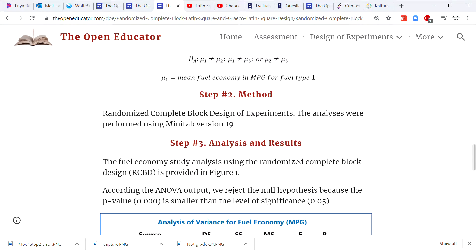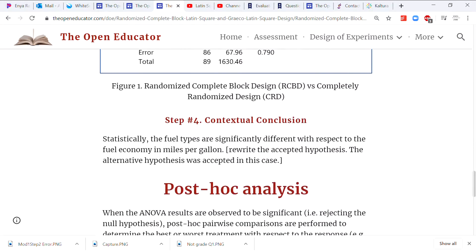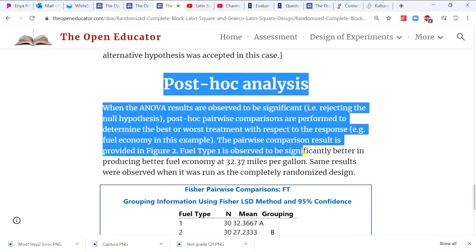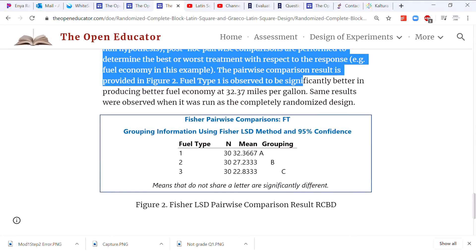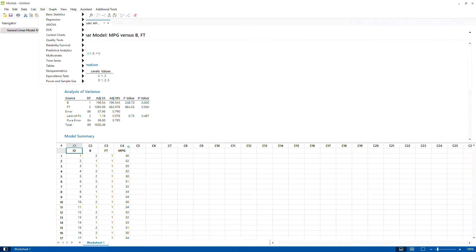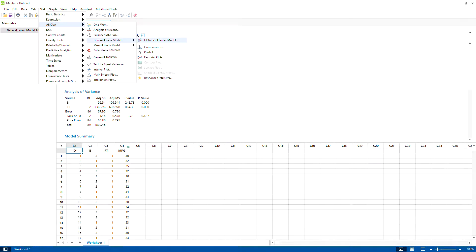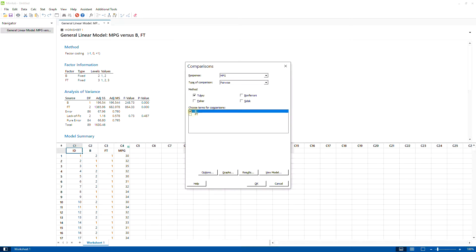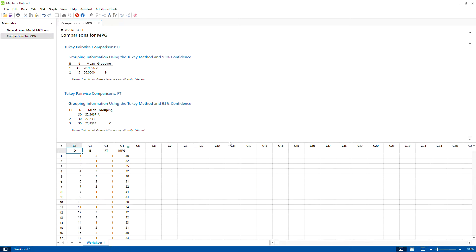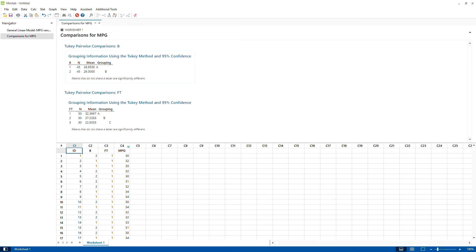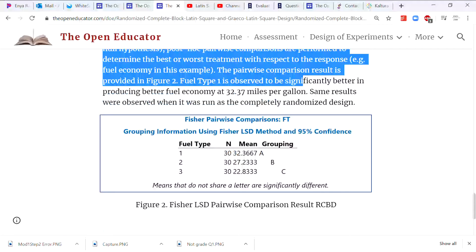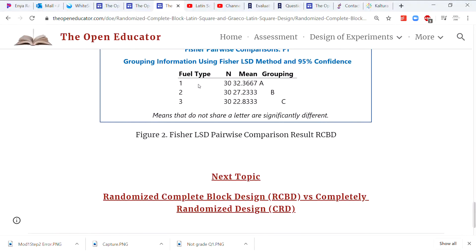Once you find a significant result, the next step is to run a post-hoc analysis — basically a pairwise comparison. In Minitab, go to Stat; if you already ran the Generalized Linear Model, the comparisons will be visible. Select both factors to get the results. The two climates are significantly different, and all three fuel types are significantly different from each other. Fuel type 1 is the best and fuel type 3 is the worst.